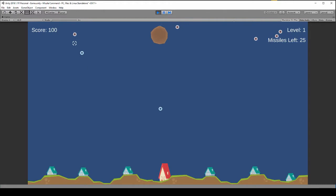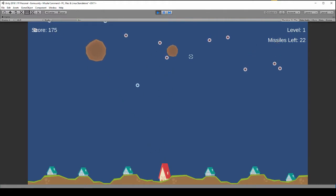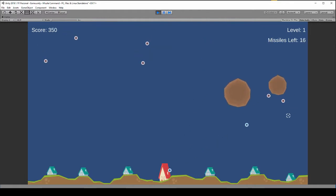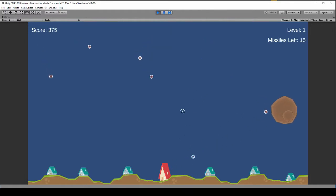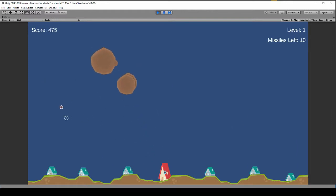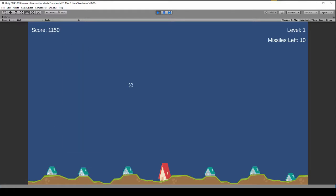So before it was updating the score just not the UI text. So as soon as you blew up the first missile in the new round then it would give you all the bonus points. And it's just little bugs like that that you got to work out as you go. Okay, so now we instantly got it. New round starts.